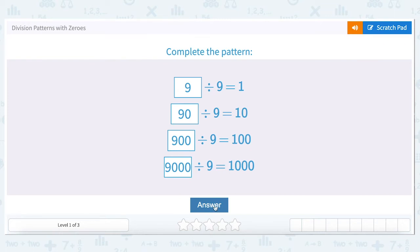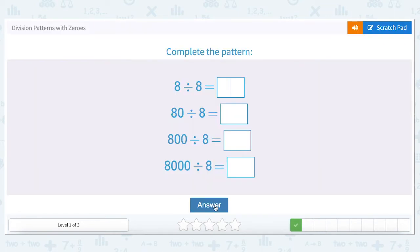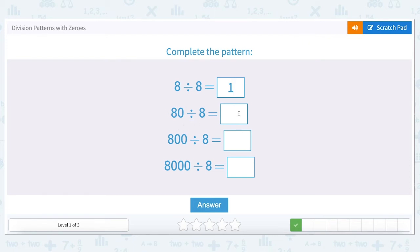Let's do another problem so we can see the pattern. We know that any number divided by itself is one. Eight divided by eight is one. Now our divisor has gone up by a factor of ten — we've added a zero and we're now asking for eighty divided by eight. Our answer will have one more zero than the previous answer, so we place a one and add another zero. Our divisor has gone up by a factor of ten and our answer has gone up by a factor of ten.